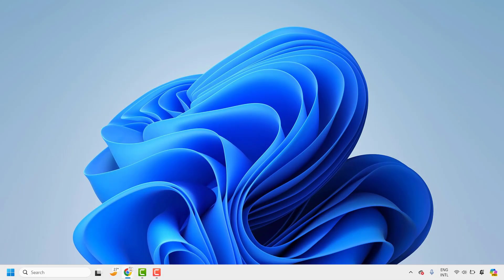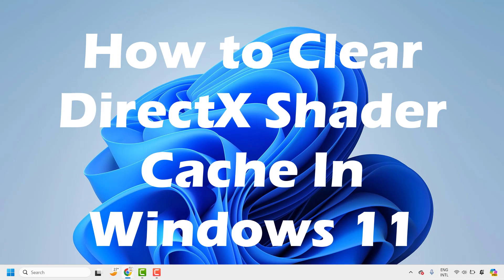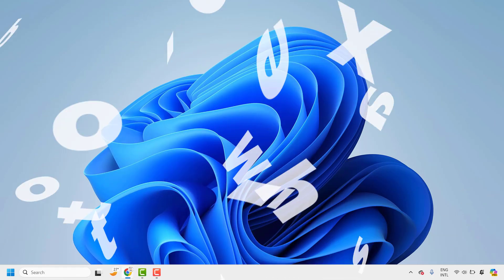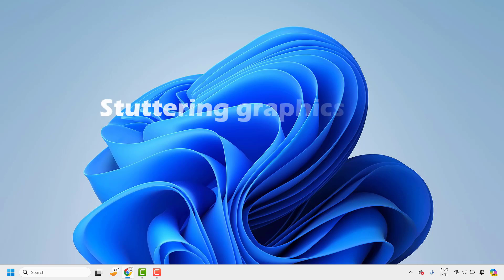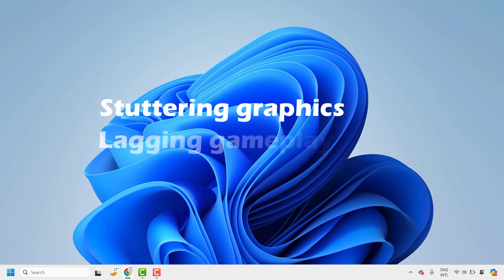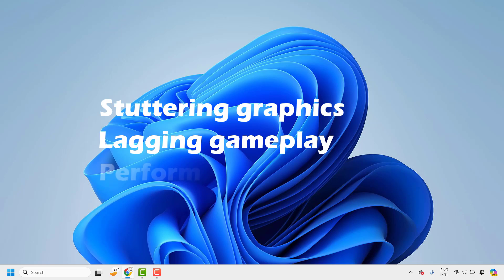Good day everyone, you're watching Radio Fixes. In this video I'm going to talk about how to clear DirectX shader cache in your Windows machine. Clearing the DirectX shader cache will help you to resolve a couple of issues like stuttering graphics, lagging gameplay, or performance drops in your Windows PC.